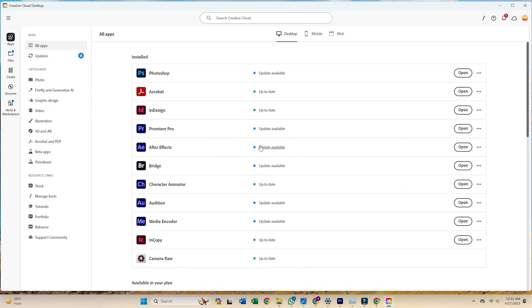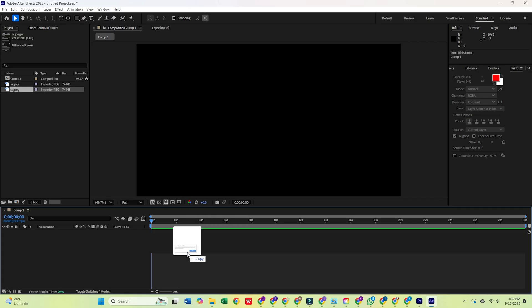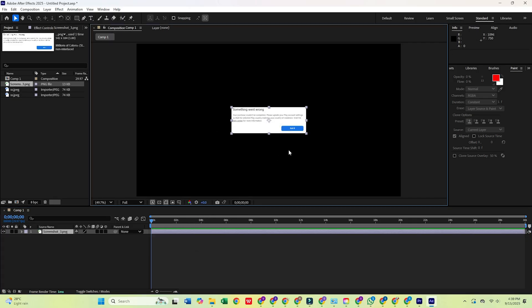And there you have it. After Effects is now ready for you to unleash your creativity. Go ahead and start experimenting with animations and visual effects.